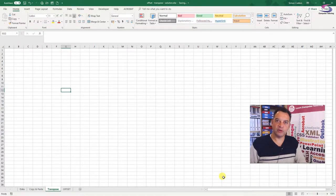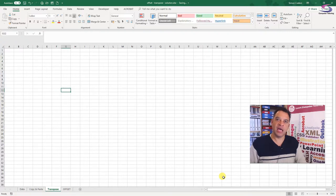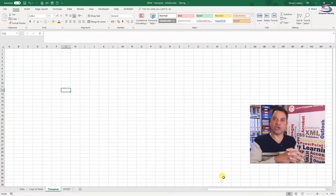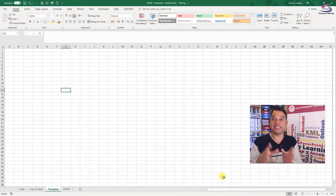Welcome to this transpose function tutorial. The transpose function within Excel enables you to change data that is horizontal to data that is vertical.